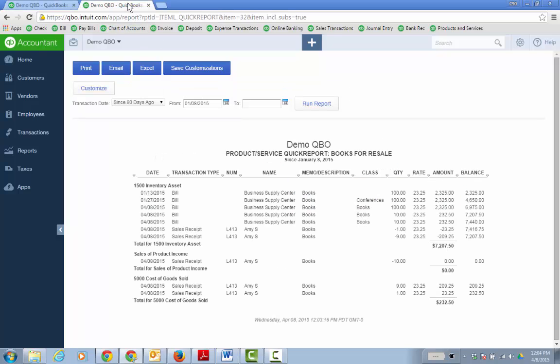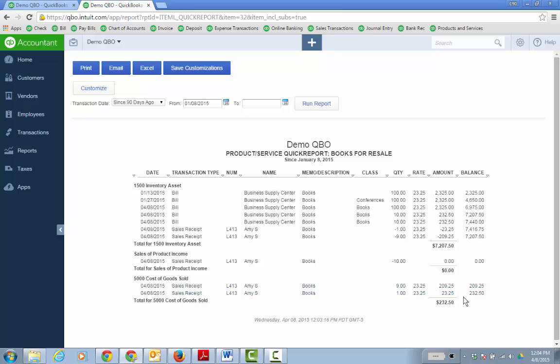And if I go to my products and service quick report, so gear icon products and services, and then click the dropdown arrow and report on, which is a quick report on the item. You would see how the sales receipt, nine are at 209 25 and then one is at 23 25. So it works out with the journal entry as well.